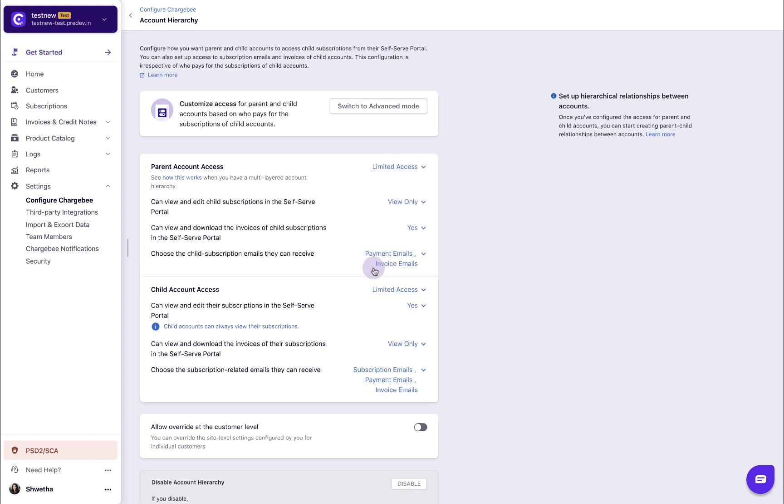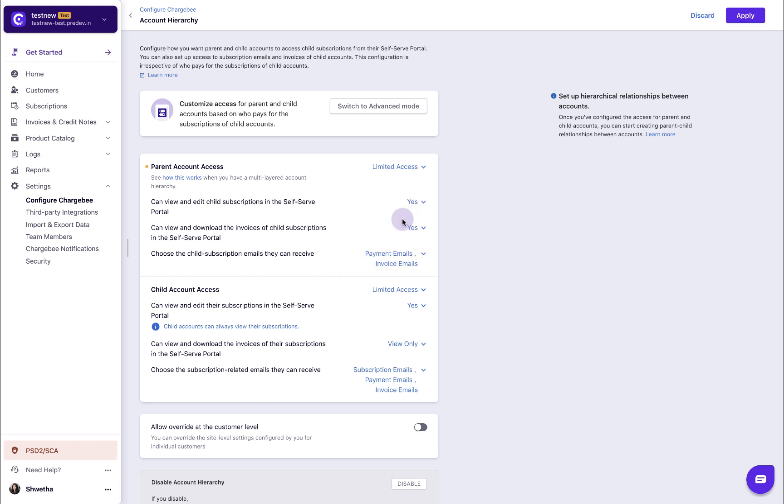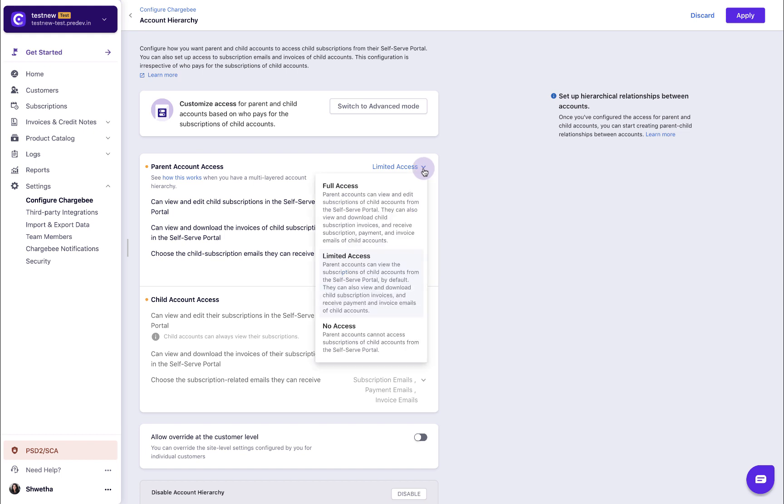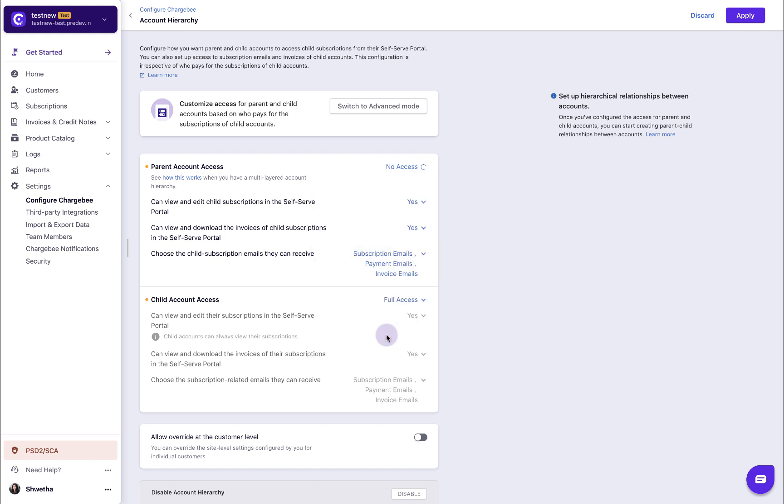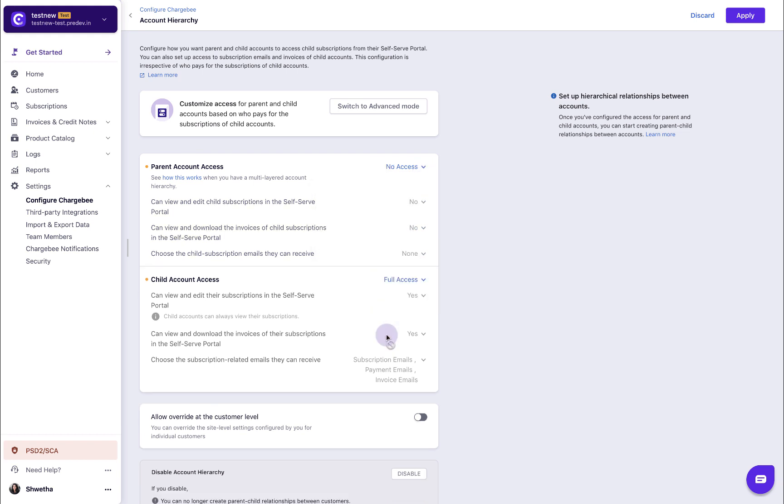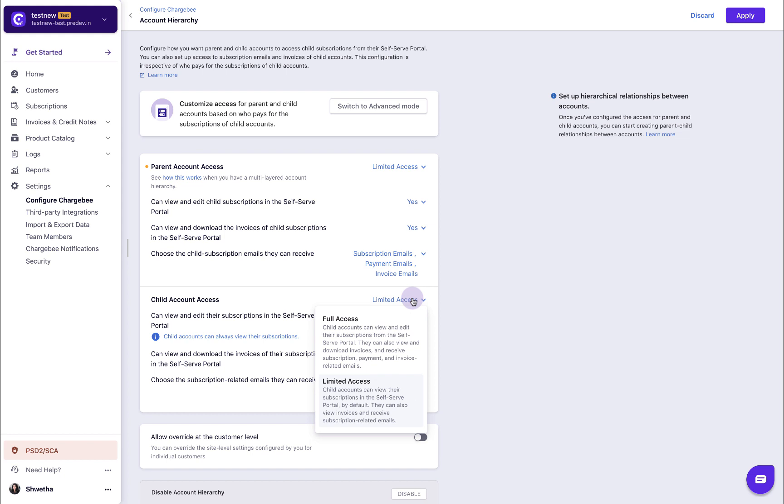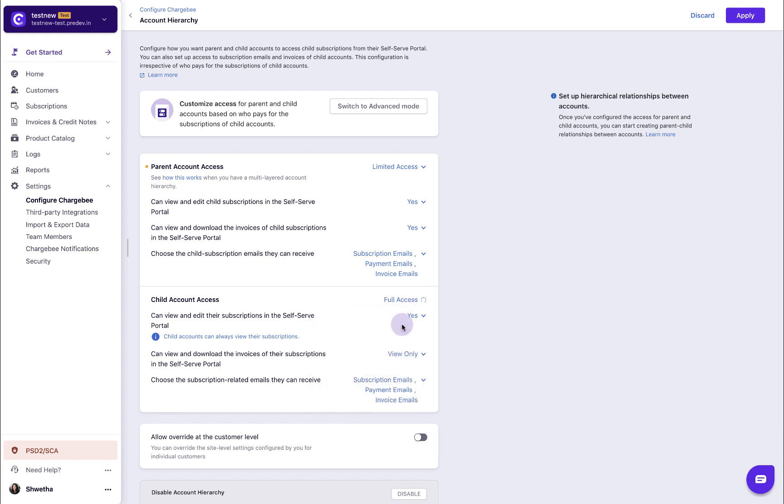When you select limited access, you can select the permissions that you wish to grant for the account. Selecting no access restricts all the access for the account. Select the access levels that you wish to grant for the parent and the child account.